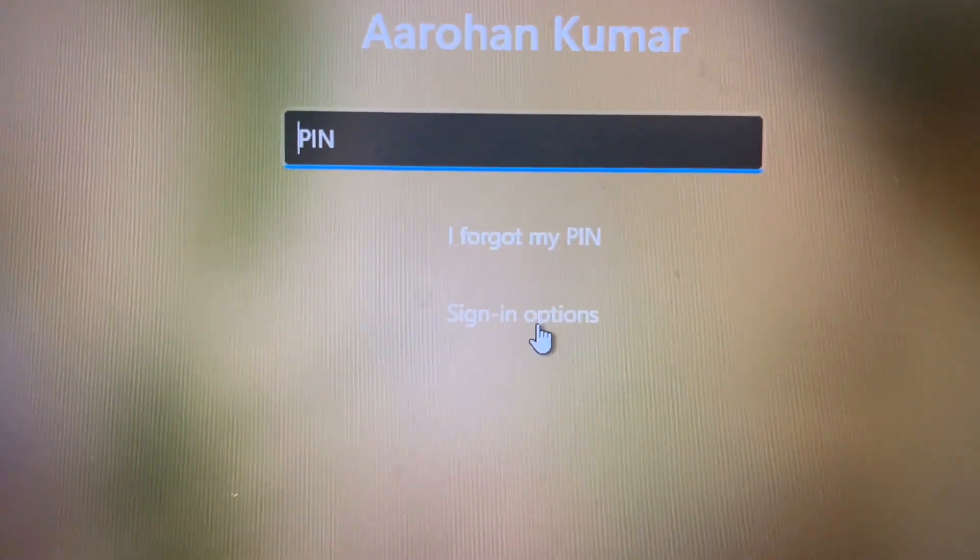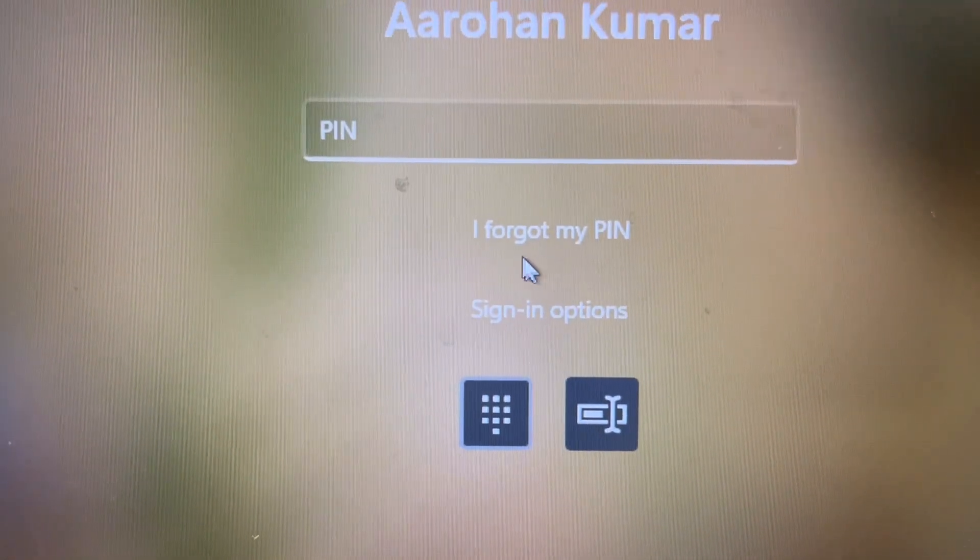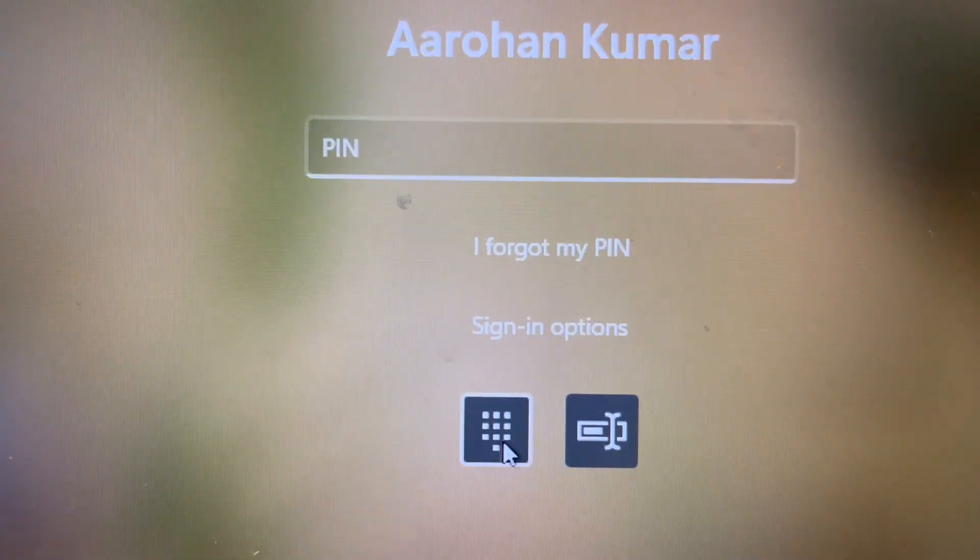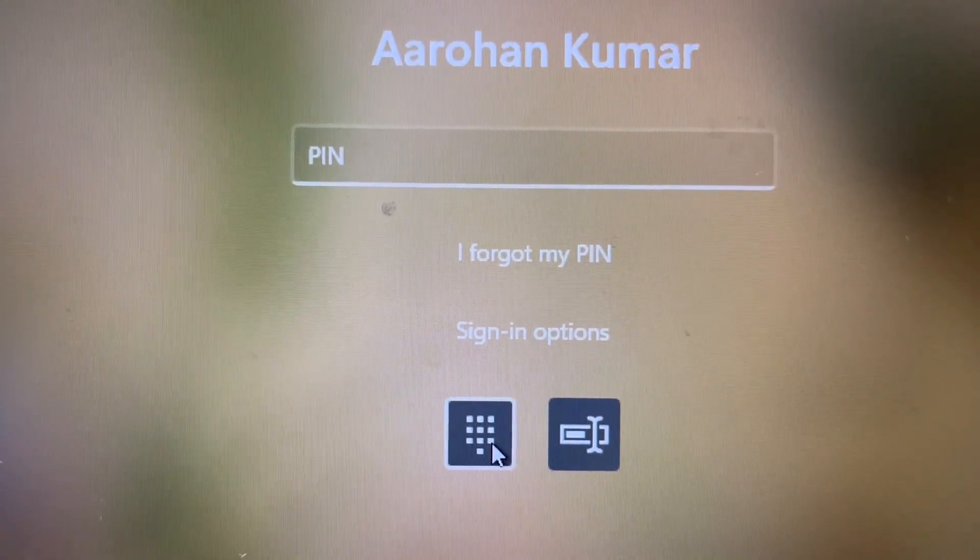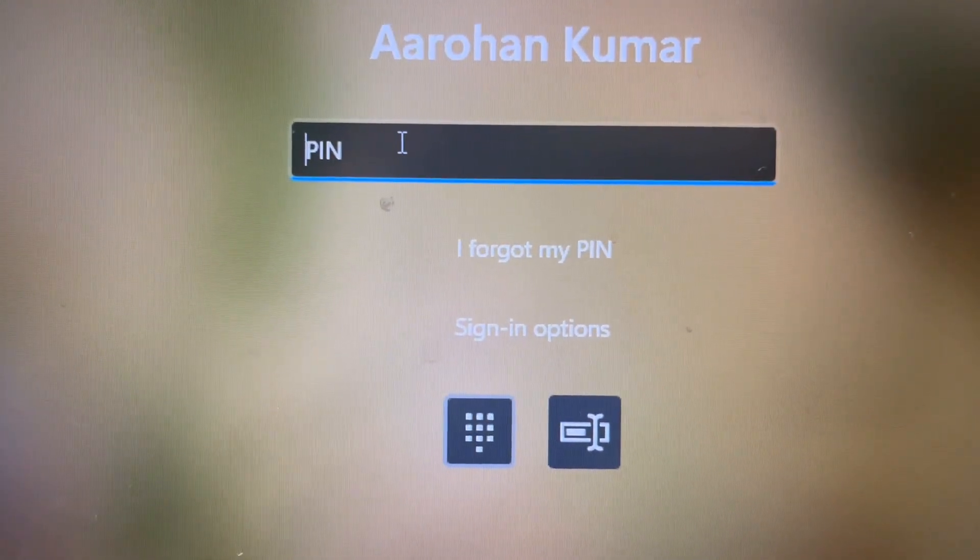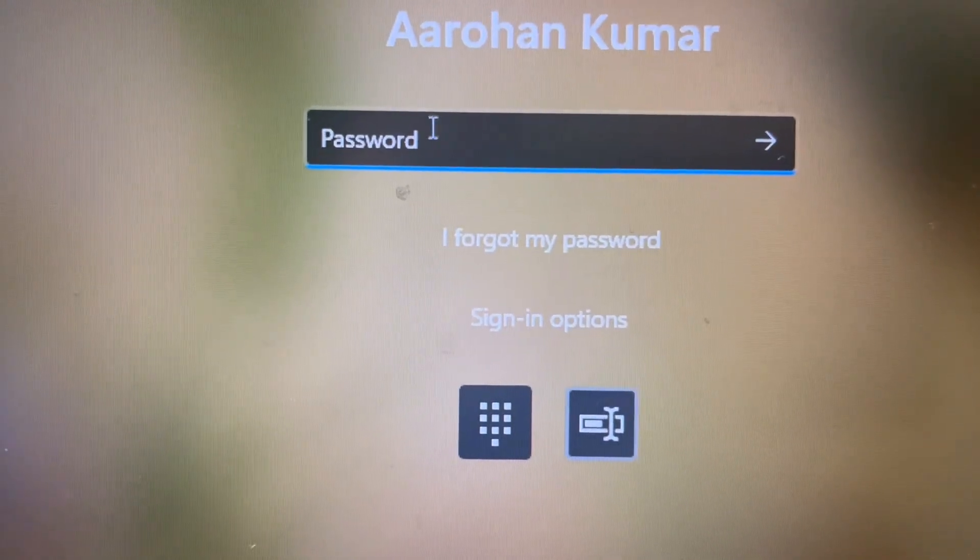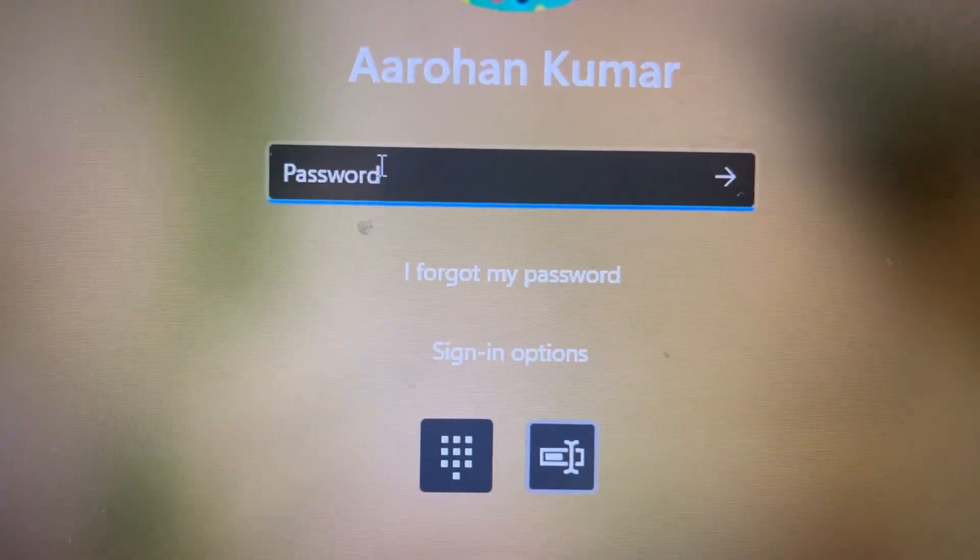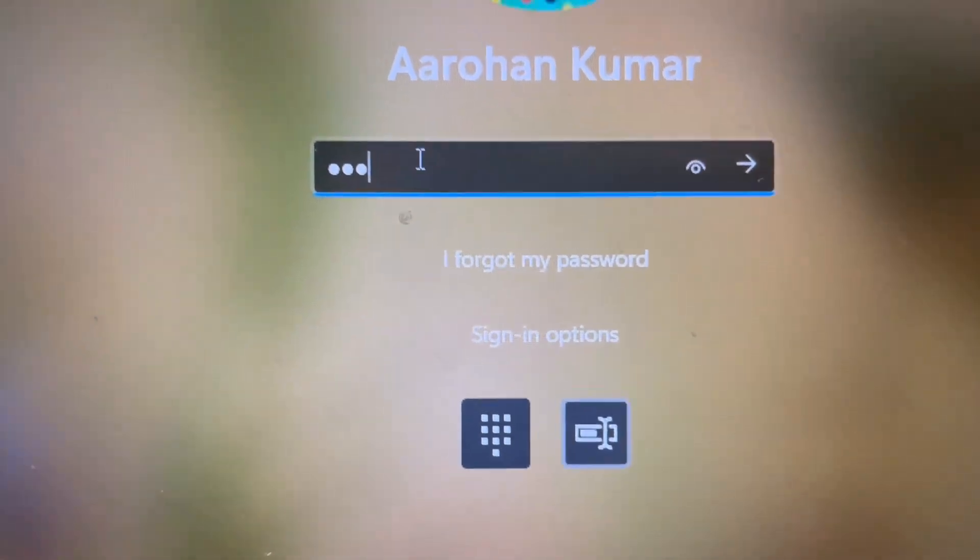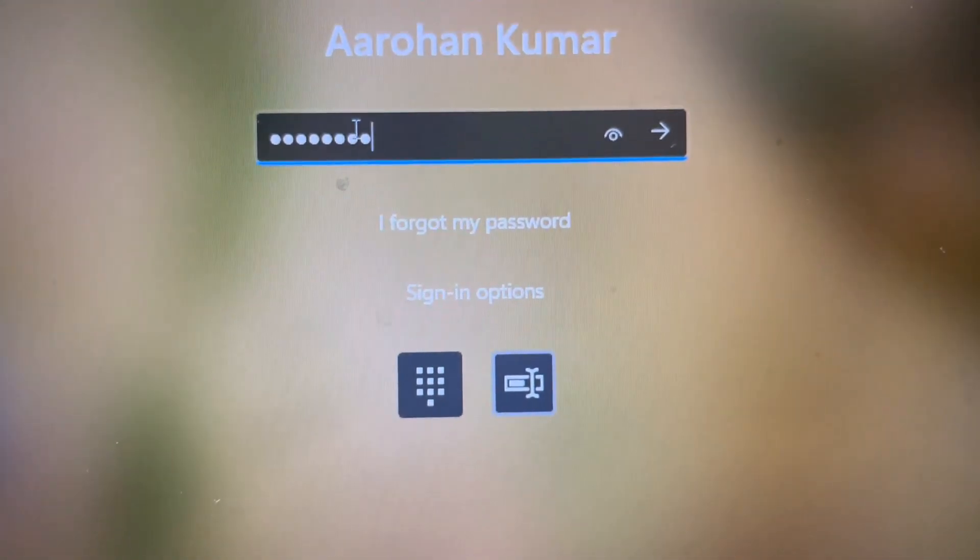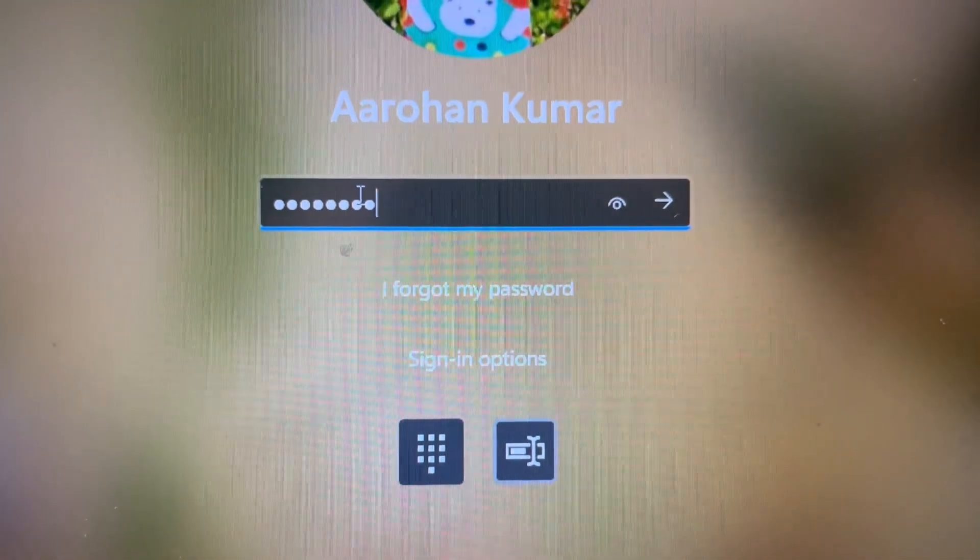Click on sign-in options and select the password option. If the PIN doesn't work, you can use your Microsoft account password instead, and you should be able to log in.